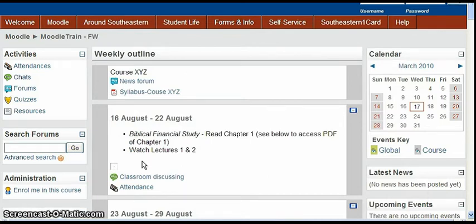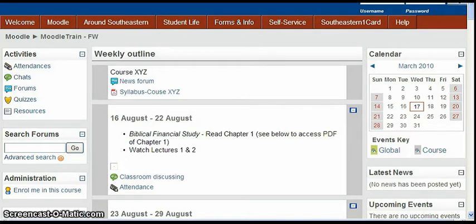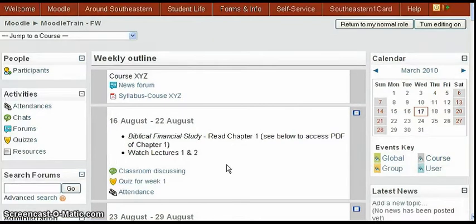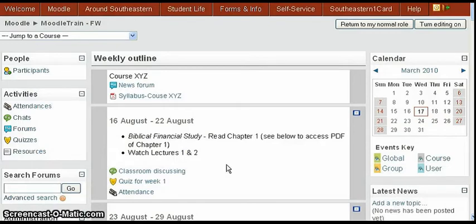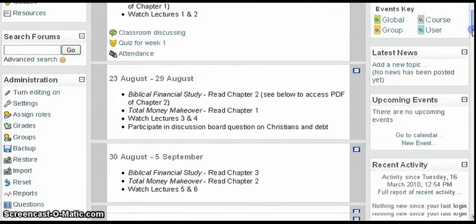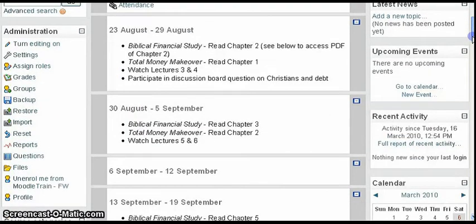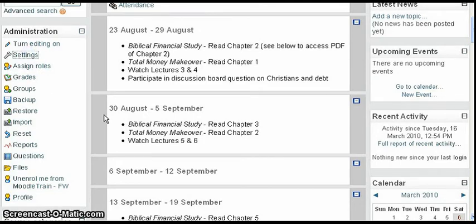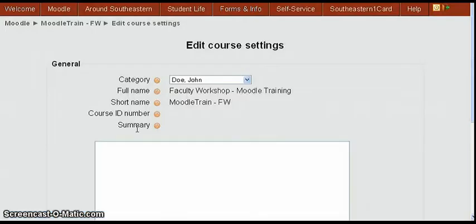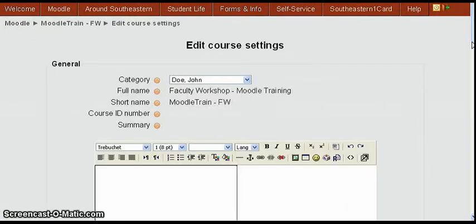Now we're going to go back to the professor's page. Okay now we're back on the professor's page signed in as a professor and we're going to come down and click settings again under the course and that brings us back to the edit settings page.